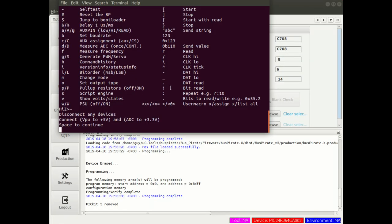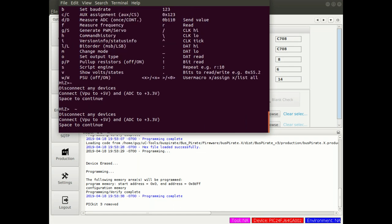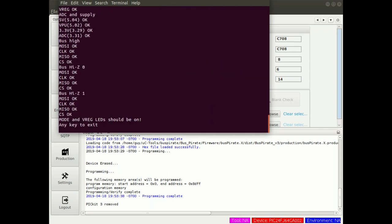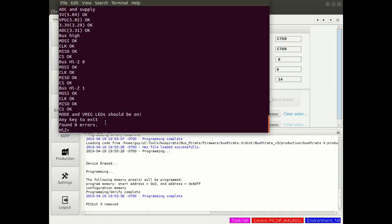Once you've got those connected, hit space. I must have timed out. Looks like everything is okay. Our mode and V-reg LEDs are on, and there we have it. Found zero errors. Looks like we have a working bus pirate.